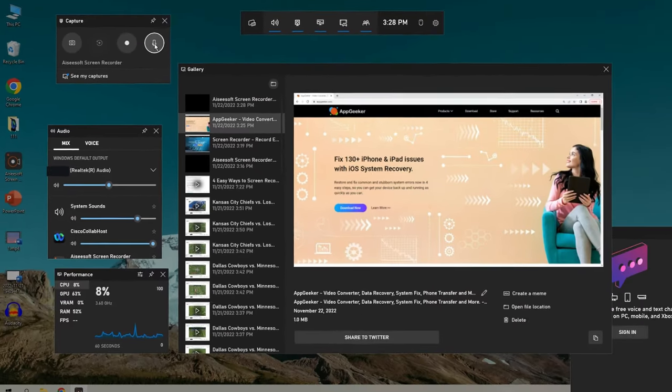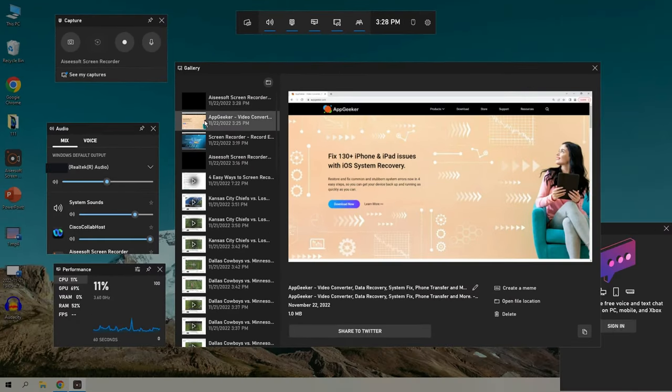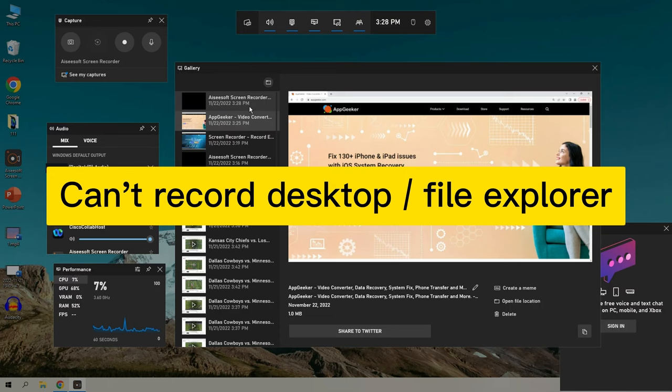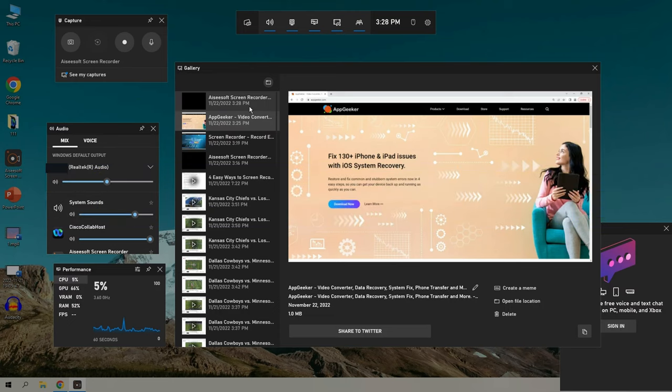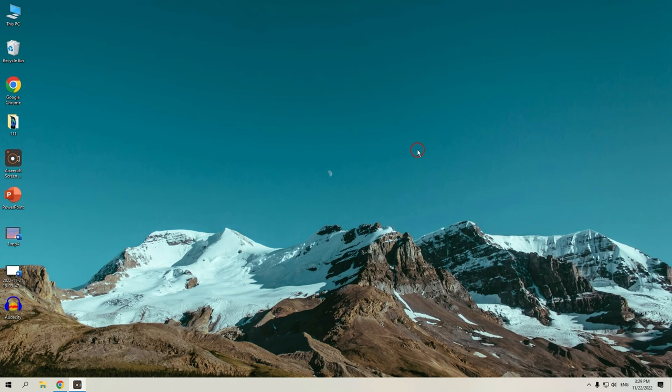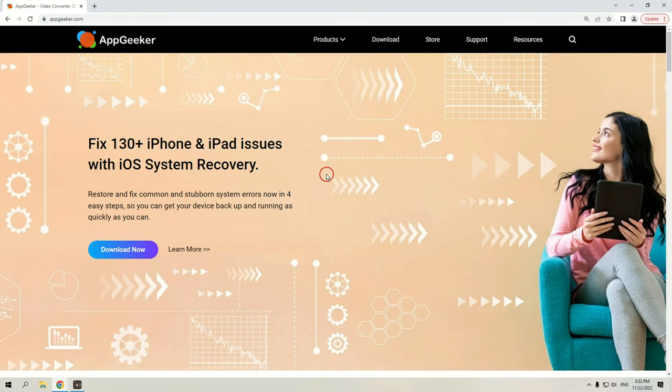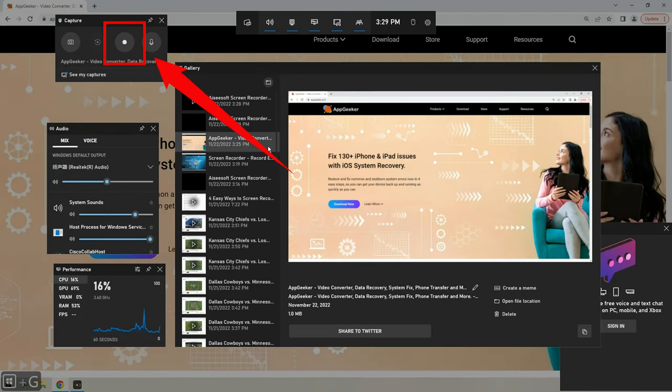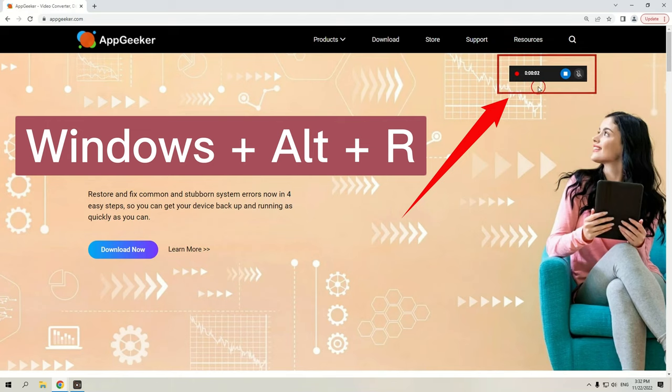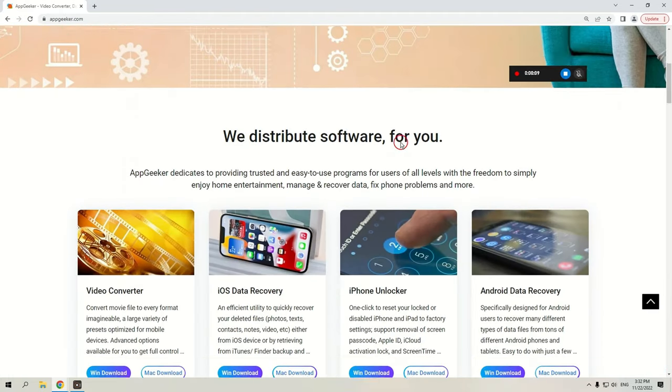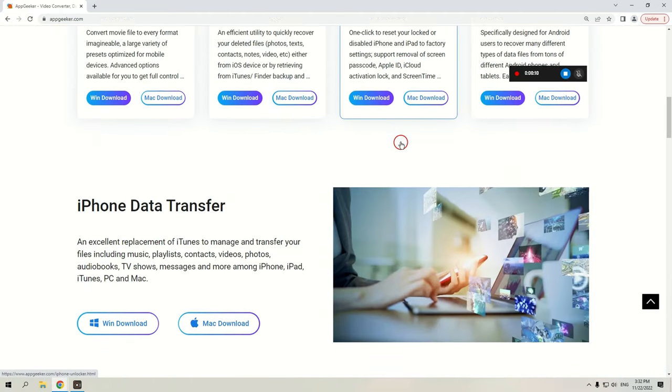And before you start recording, you'll want to know that Xbox Game Bar doesn't have the option to record your desktop or file explorer. But you can record video game, browser, and an active application on your computer screen. And when you're ready, you can click on the record button, or press Windows, Alt, and R button to start. This allows you to record your computer screen and audio at the same time.